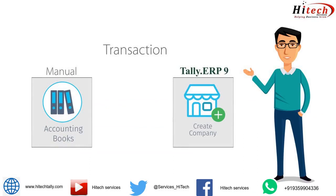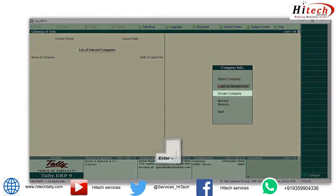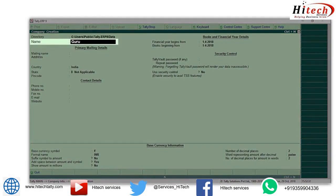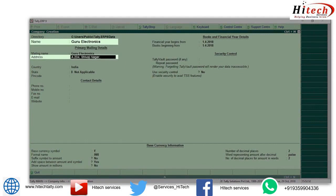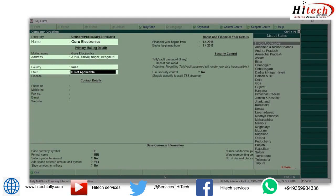To begin, go to Create Company and press Enter. Type the name of your company, Guru Electronics. Type your address. Select the country as India, then select your state. Let me select Karnataka.